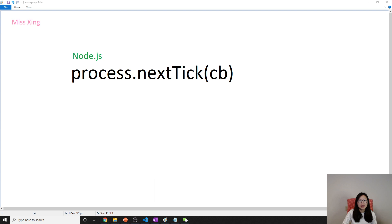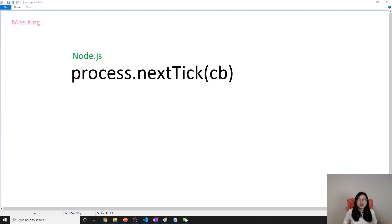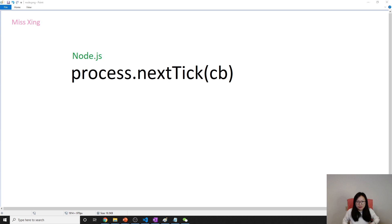Process.nextTick is provided by Node itself, and the callbacks will also have a separate queue. It doesn't have an official name. Some call it the next tick queue, some call it the top priority queue.